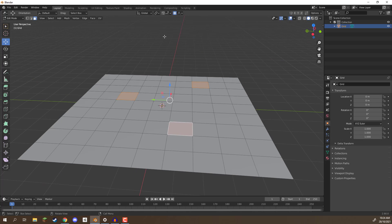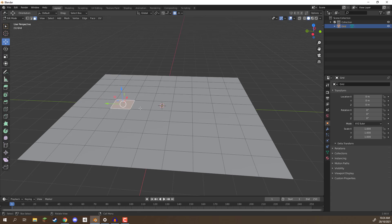Proportional editing is really good if you want to modify a group of vertices and have them smooth out. This is especially good when creating terrain, mountains, rocks with randomness, or sharp inclines. Proportional editing is a great tool and something handy to always have in the back of your mind when working on game assets.